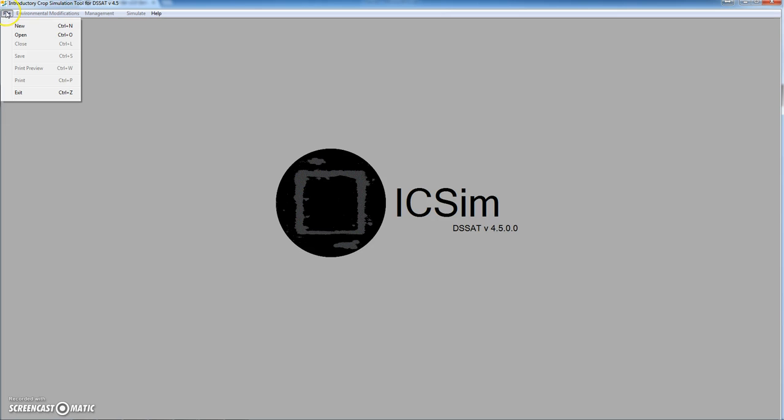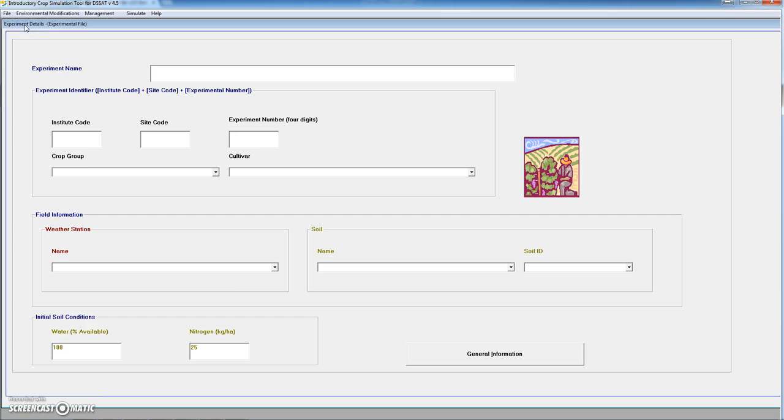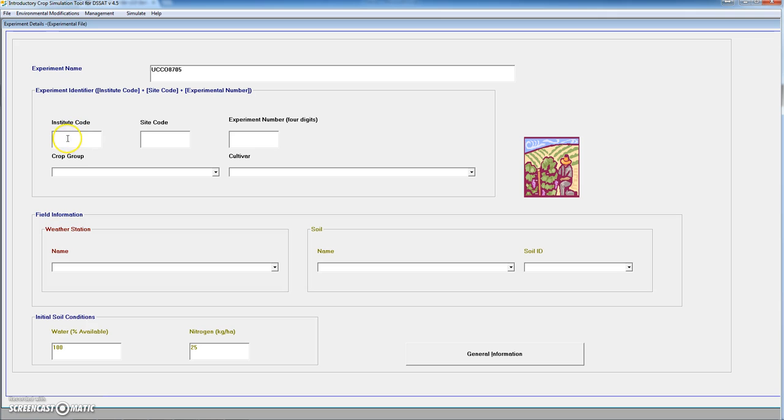This tool has been designed to perform simulations one at a time. Let's consider first an experiment name. We will name it UCCO8705. That's only an example. The institute code is UC for University of Córdova and CO for Córdova. And the experiment number is going to be 0005. We need to use 4 digits.